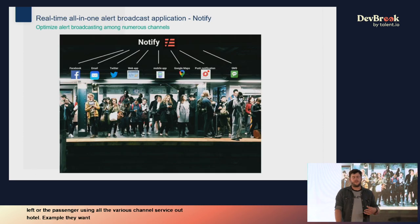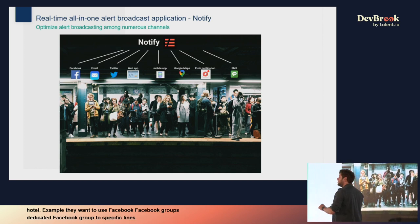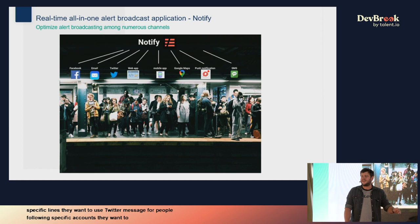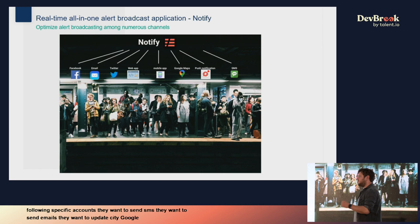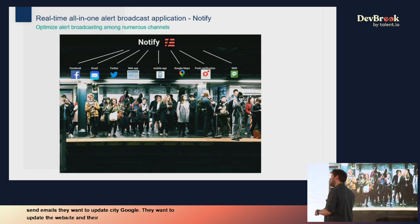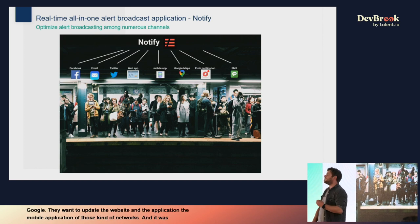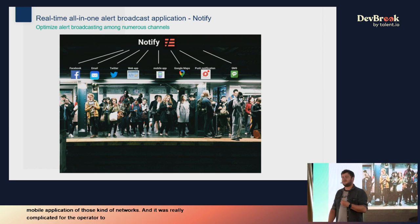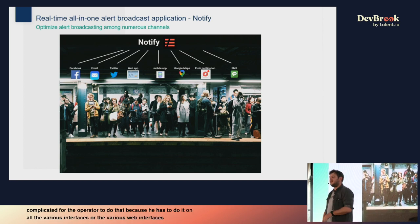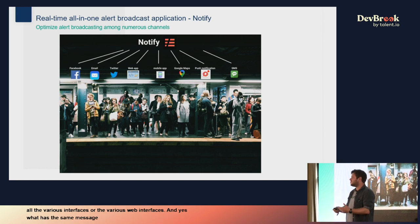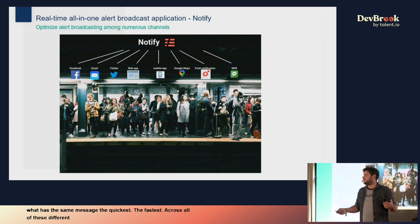The problem is that their network operators wanted to alert all passengers using all the various channels available: Facebook groups dedicated to specific lines, Twitter messages for people following specific accounts, SMS, emails, updates to CityMapper and Google Maps itineraries, and updates to the website and mobile application of those networks. It was really complicated for the operator to do that across all the various web interfaces, broadcasting the same message as quickly as possible.